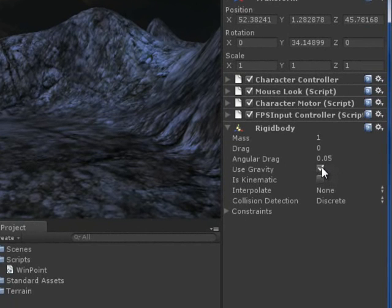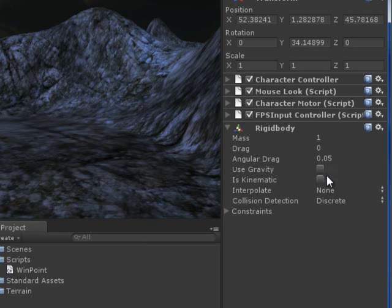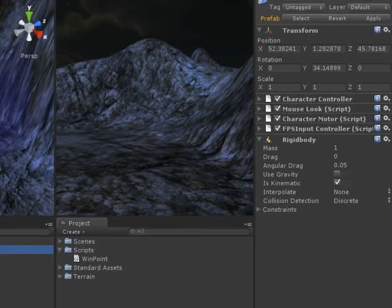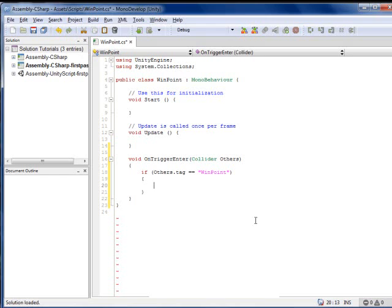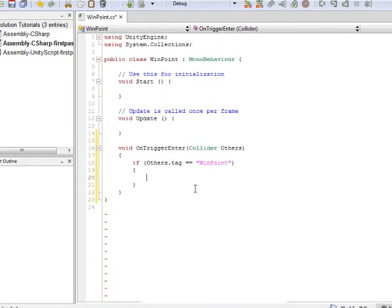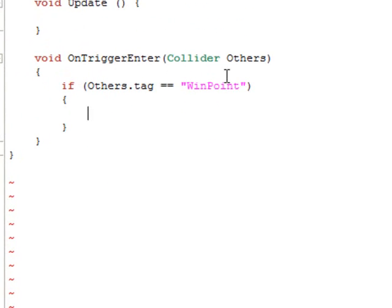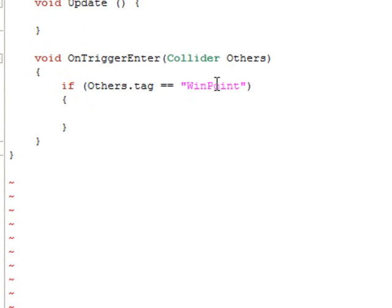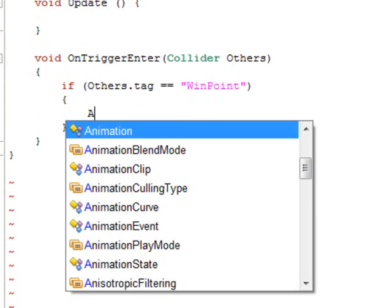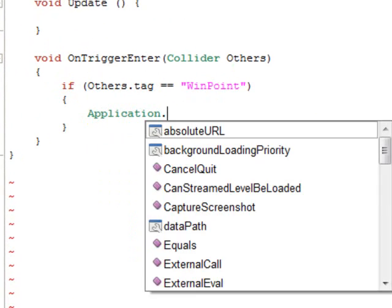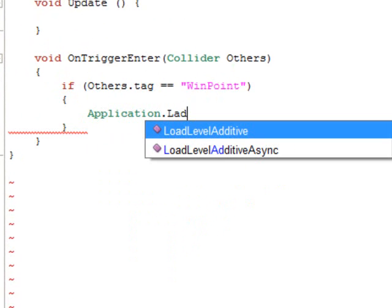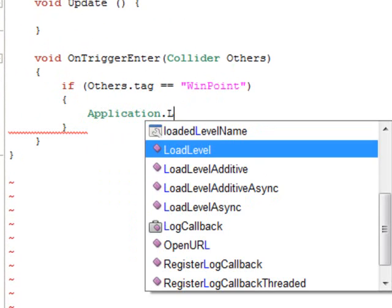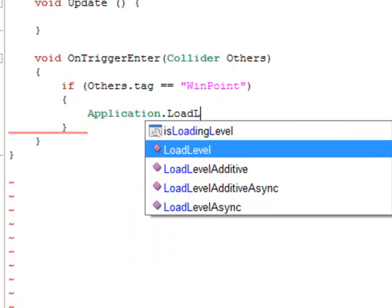So I am going to uncheck useGravity, and I am going to check isKinematic, and I will go back to the script, and say if he is inside the object that the tag, that his tag is WinPoint, so Application.LoadLevel.